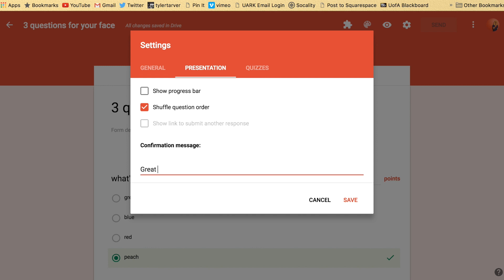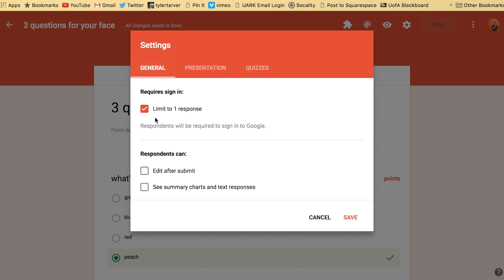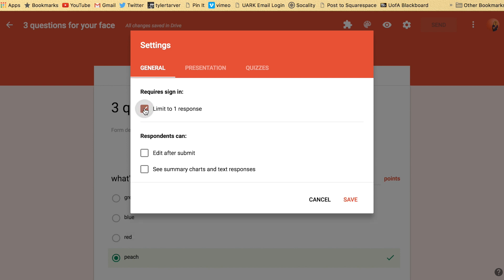We don't want to change that right now. And I can't select this option - that's because I've limited to one response. If I take that off...